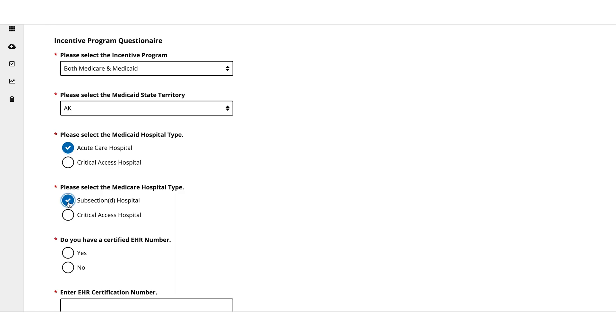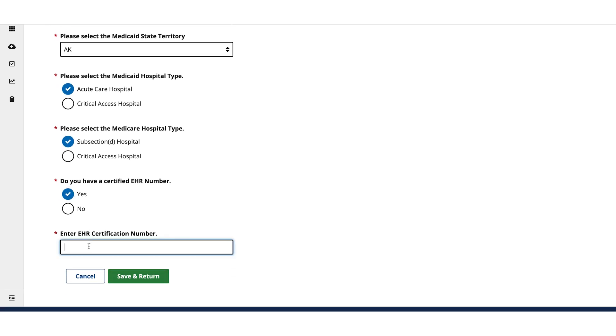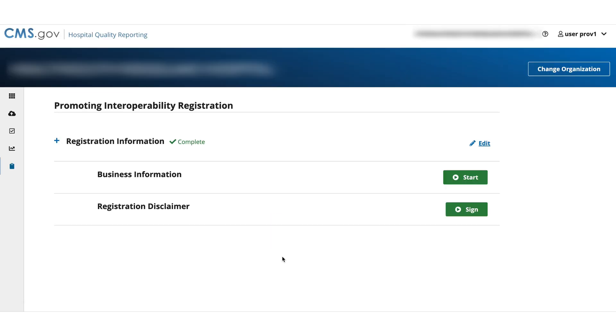Next, select if you have a certified EHR number. If you select Yes, enter the certification number. Select Save and return to finish. You'll be returned to the Promoting Interoperability Registration page.